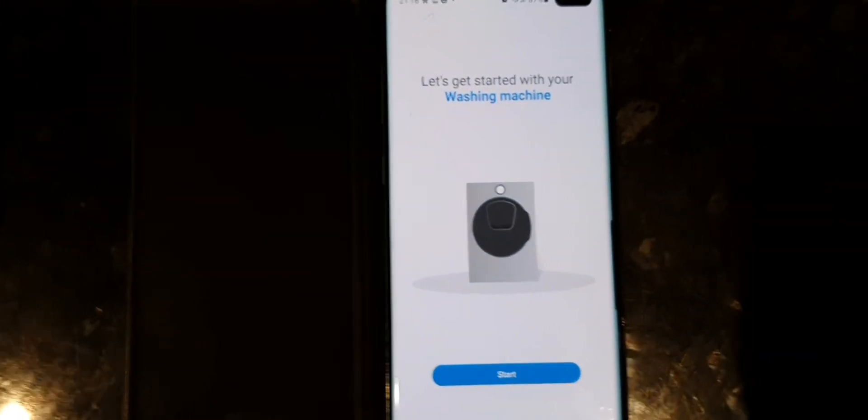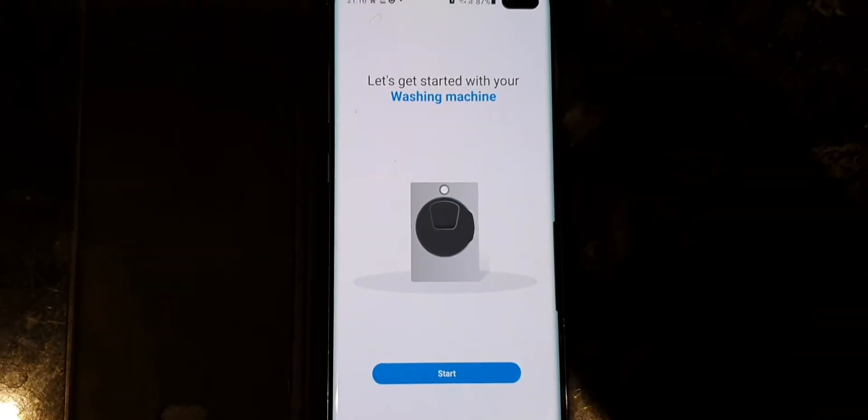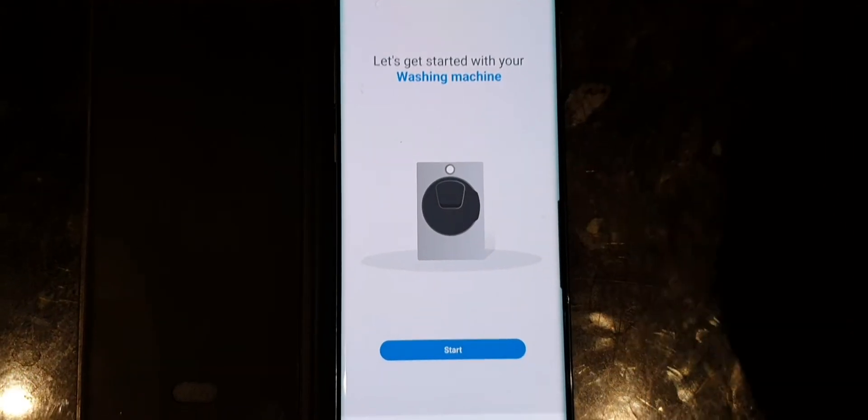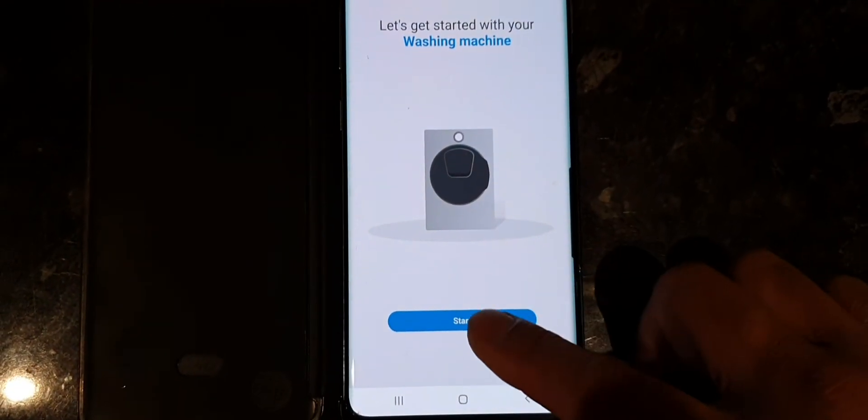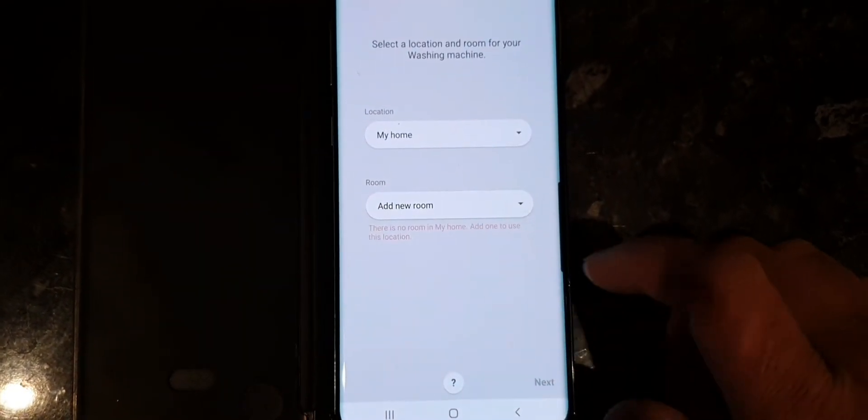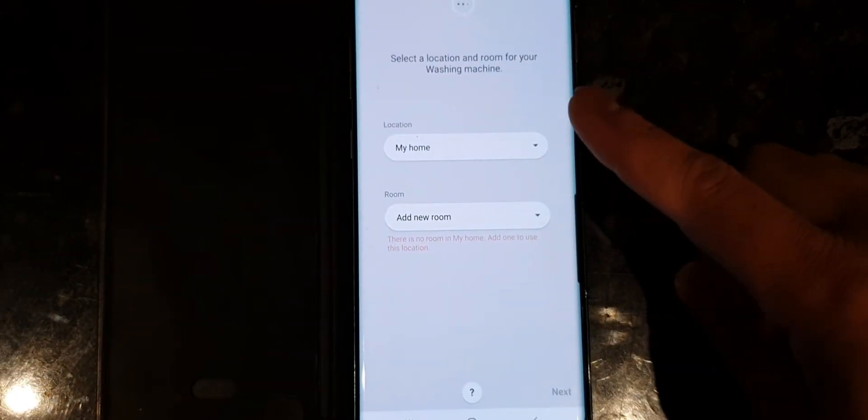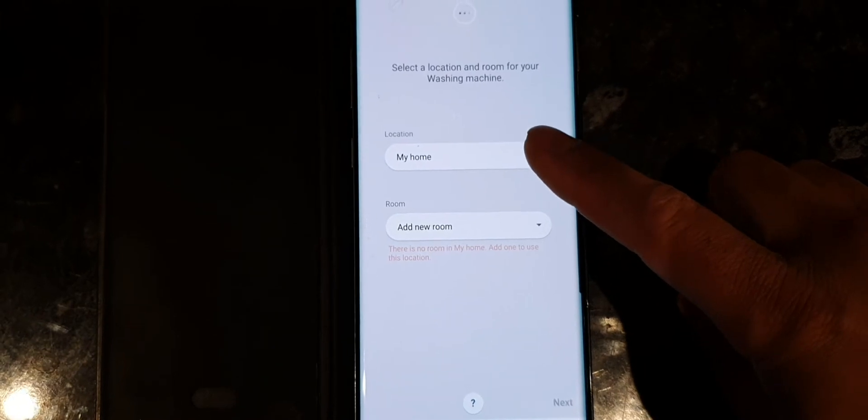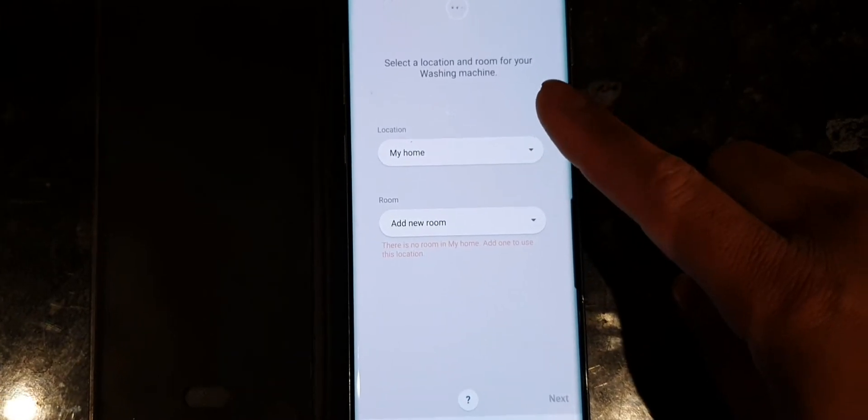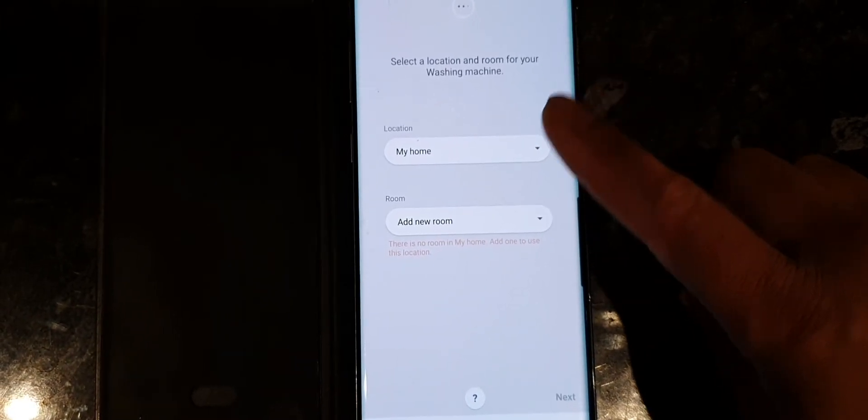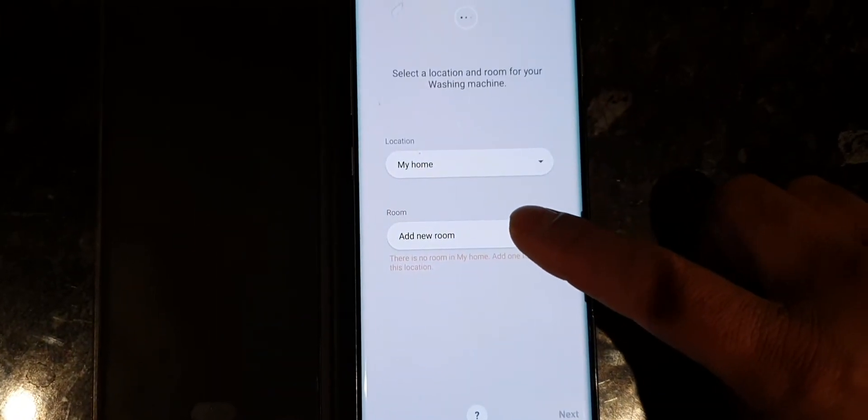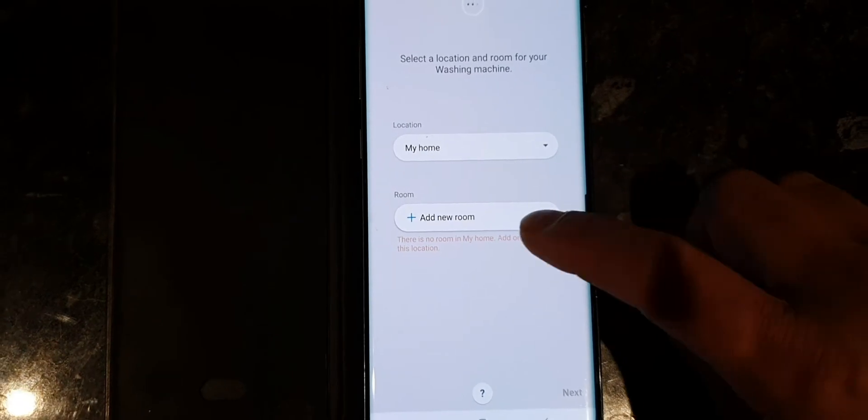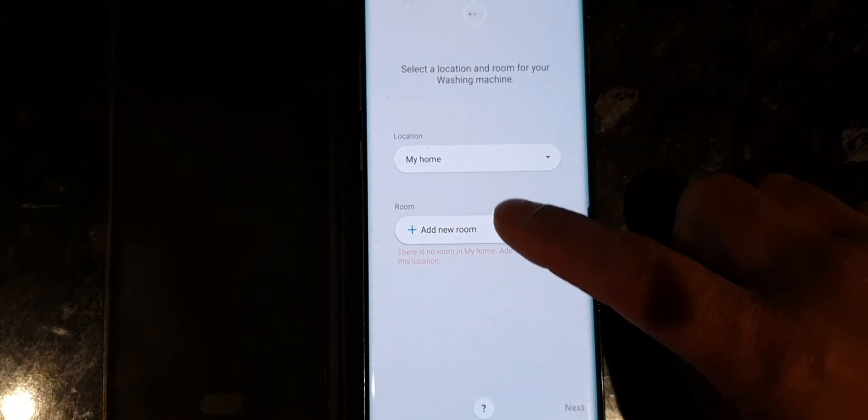This is what you see on your mobile display. Now let's start. This washing machine is in my home and I need to select the room, so it's in the kitchen.